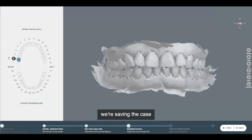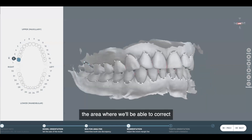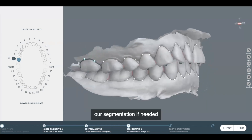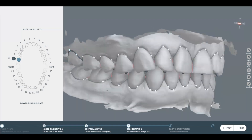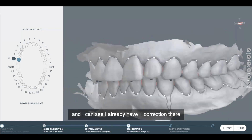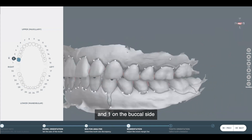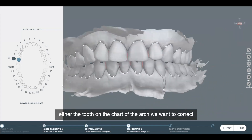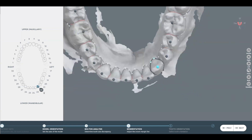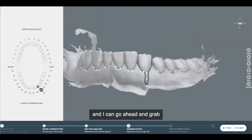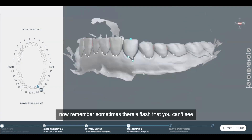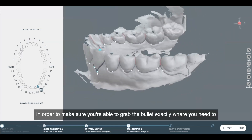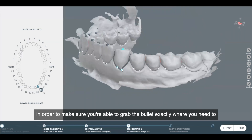In the next step, the software takes into account the landmarks and segments the crown from the tissue. We'll also be able to make any corrections to the segmentation if needed. The timeline is always letting us know what's happening. It opens up into the area where we'll be able to correct our segmentation. We'll evaluate our upper buccal and lower buccal areas and the facial. I can see I already have one correction there and one on the buccal side. To make the correction, we simply choose the tooth on the chart or the arch that we want to correct, and it'll select. Sometimes there's flash you can't see, so you need to rotate in order to grab the bullet exactly where you need to.